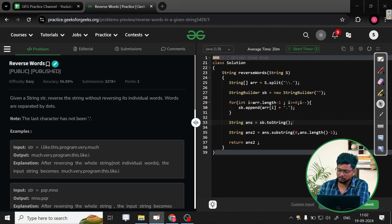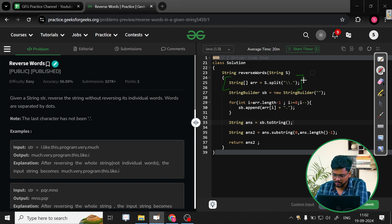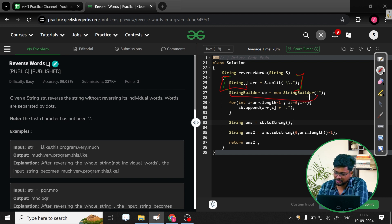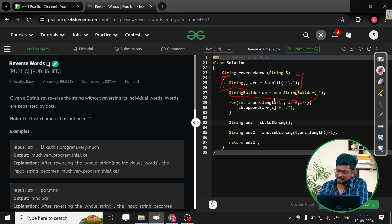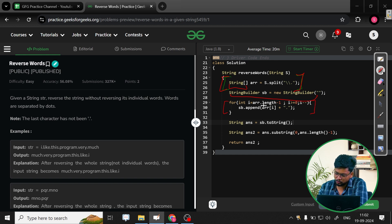Now let's move to the code part. First I have split the string into an array of type String. Then I've taken a StringBuilder, because in Java, string concatenation is an expensive operation, so I'm using the StringBuilder class. I have used a for loop to move from the last to the first element, appending each string element as well as the dot.